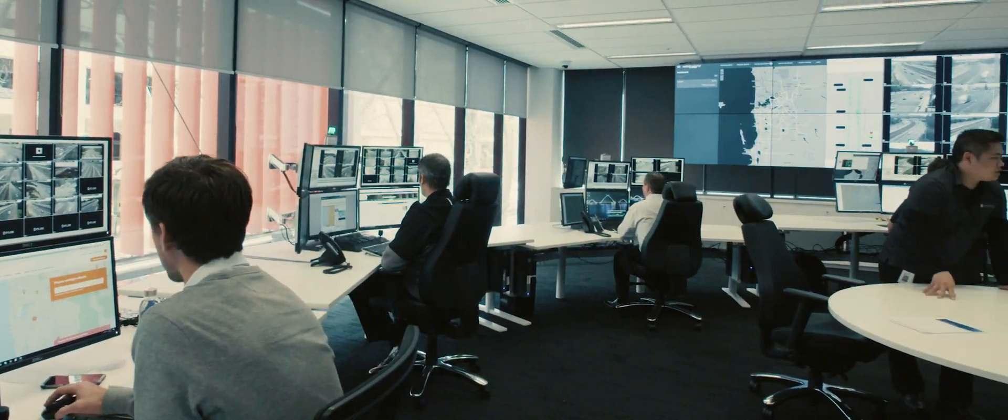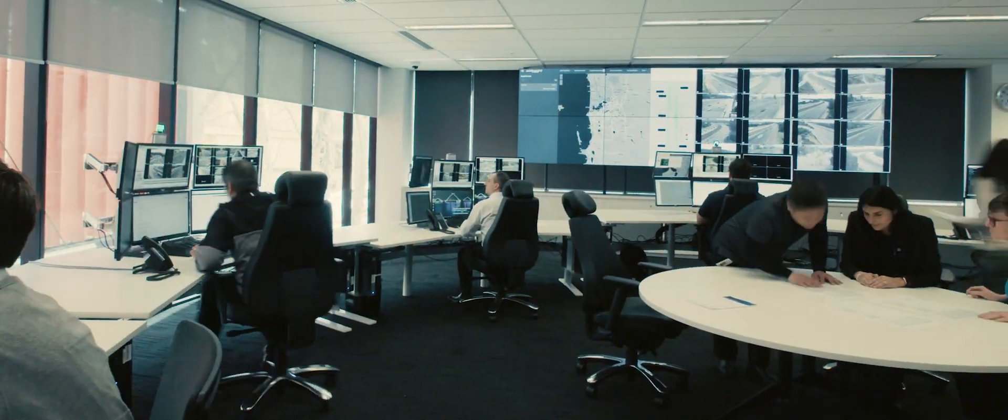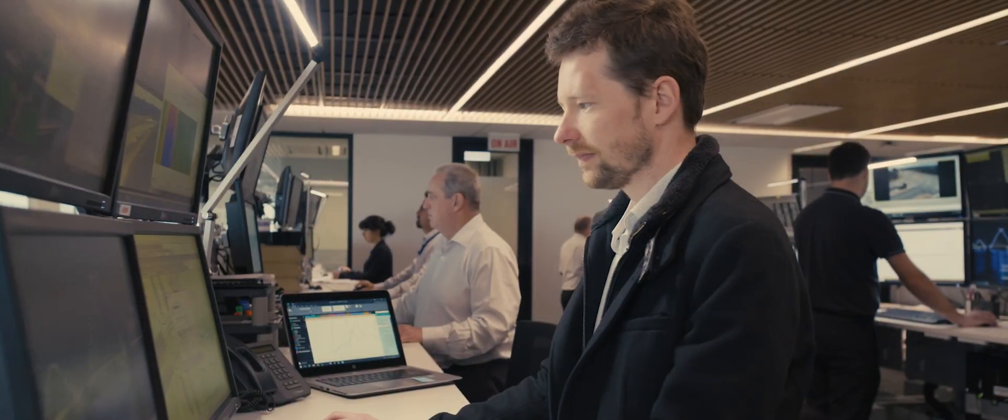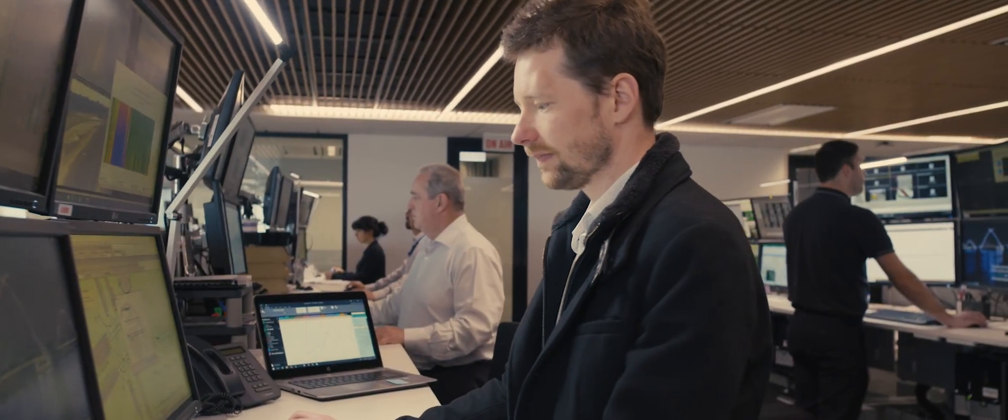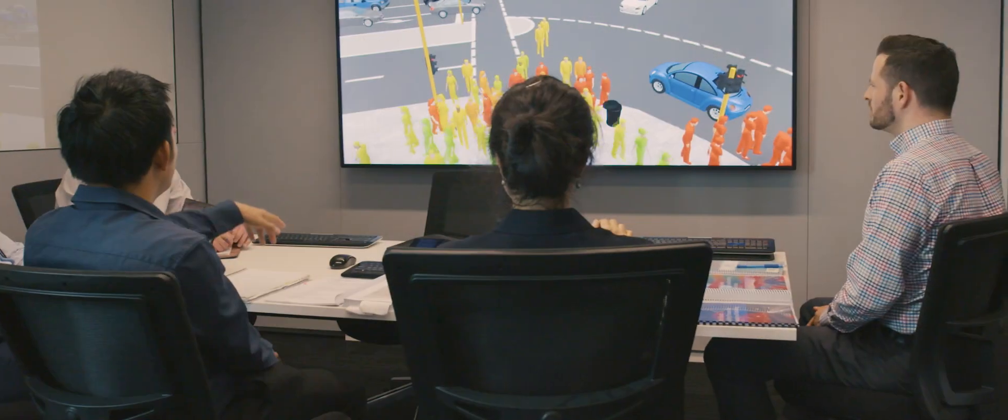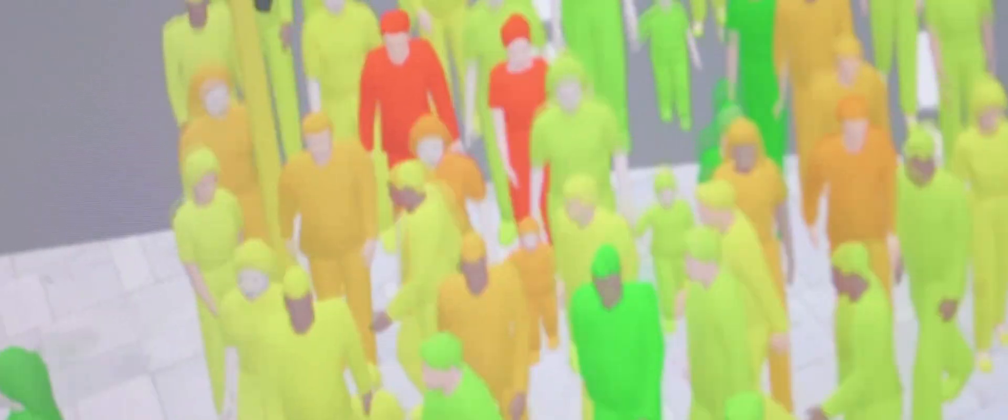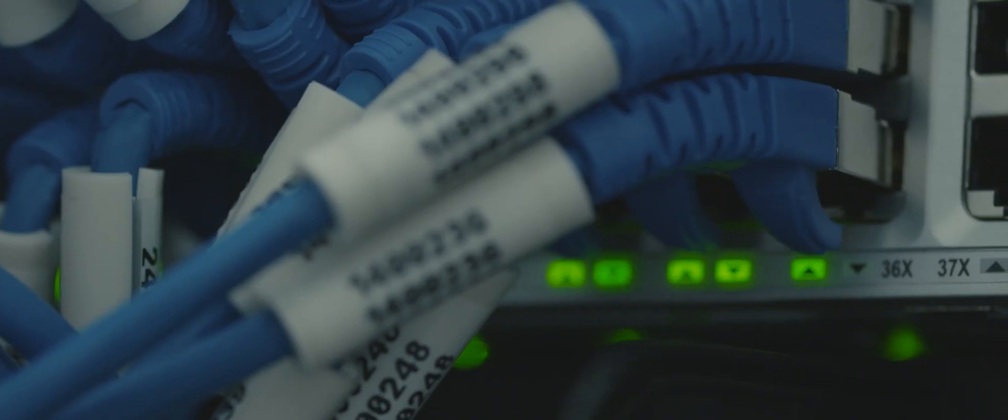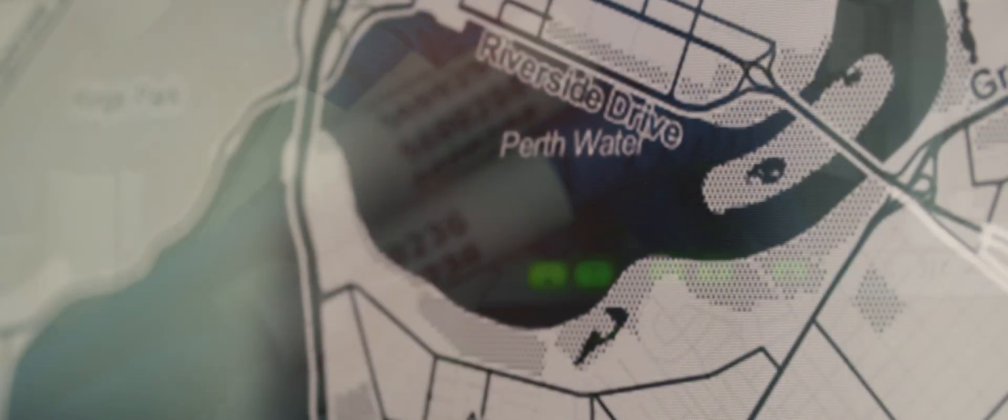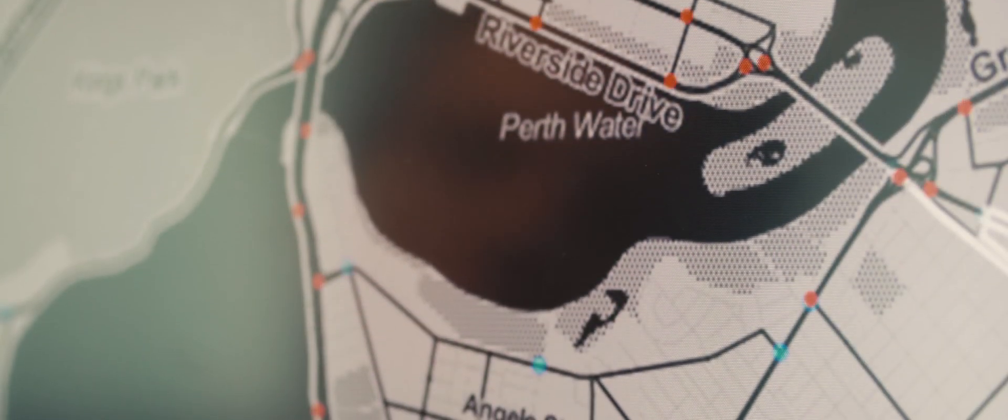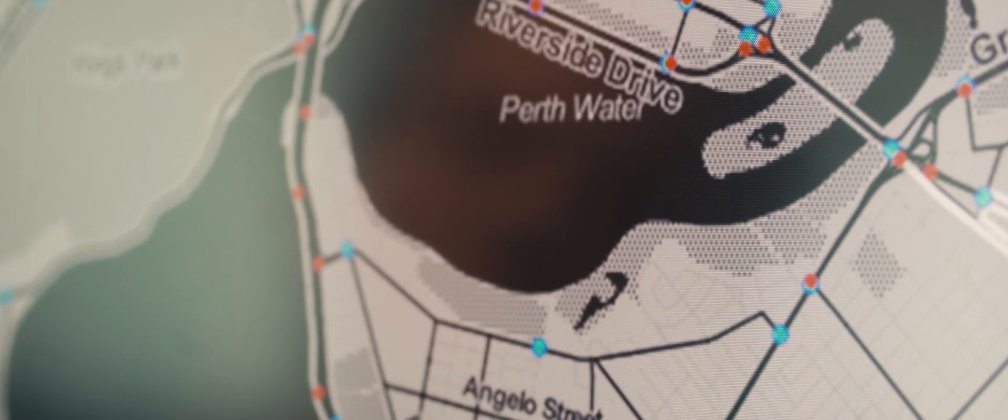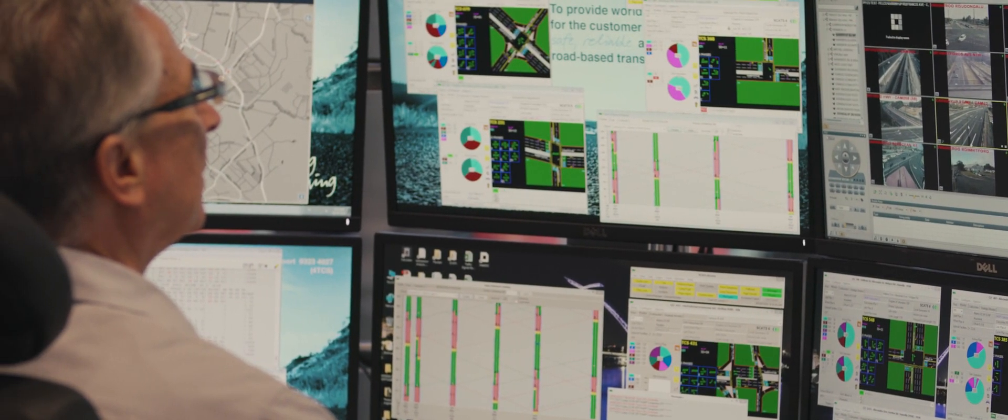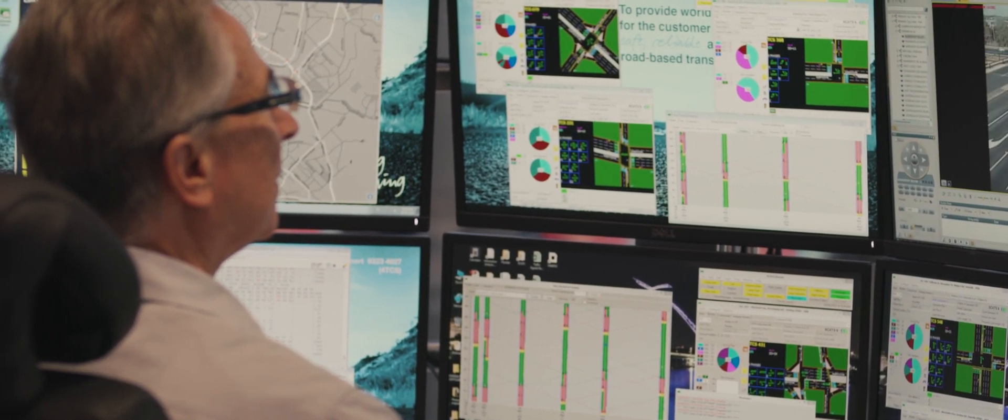The focal point of this work is Perth's newly created Road Network Operations Centre. Purpose built with the latest innovations in intelligent transport systems, the centre provides a holistic view of the road network in real time.